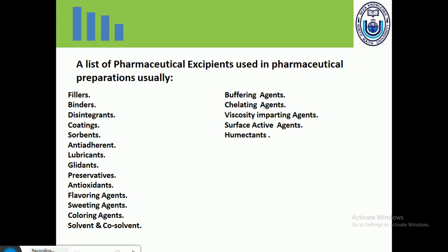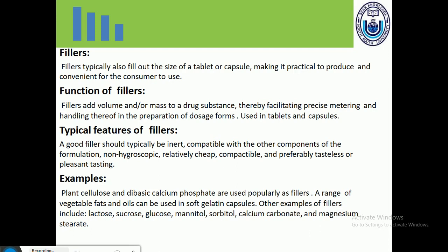The first excipient is fillers. Fillers fill out the size of a tablet or capsule, making it practical to produce and convenient for the consumer to use. They add volume or mass to a drug substance, thereby facilitating precise metering and handling, and are used in the preparation of dosage forms such as tablets and capsules.